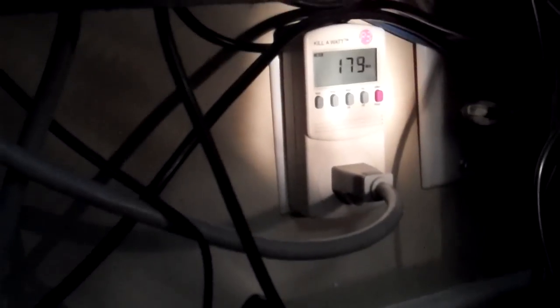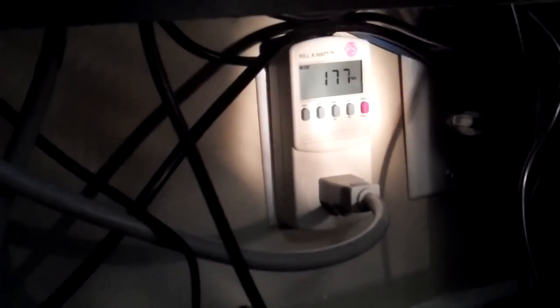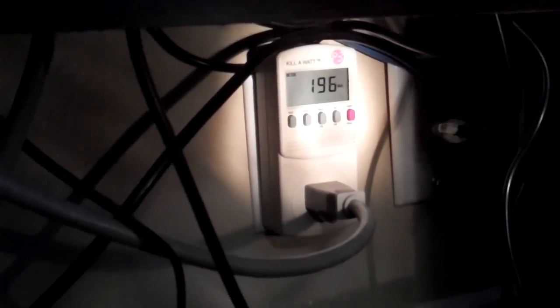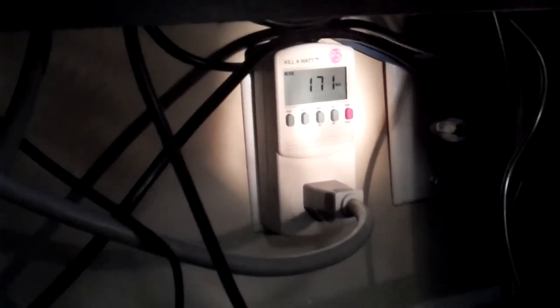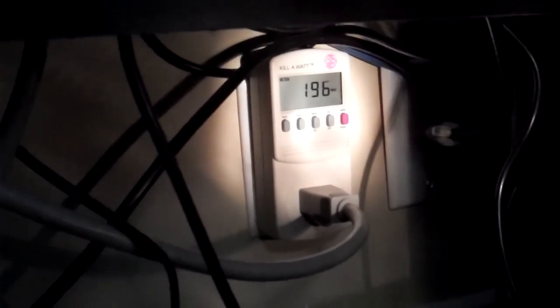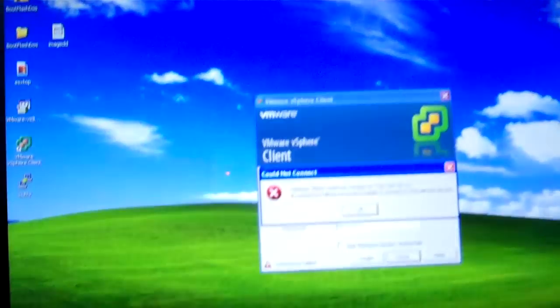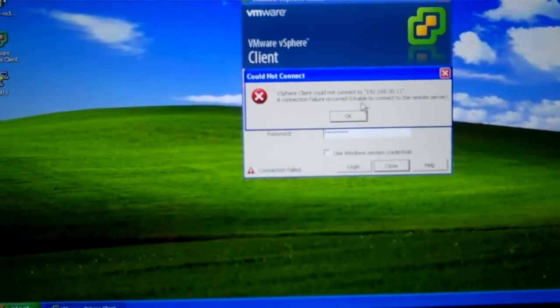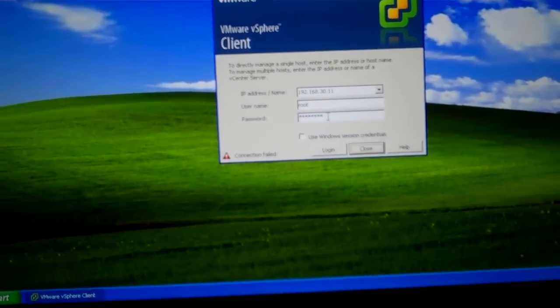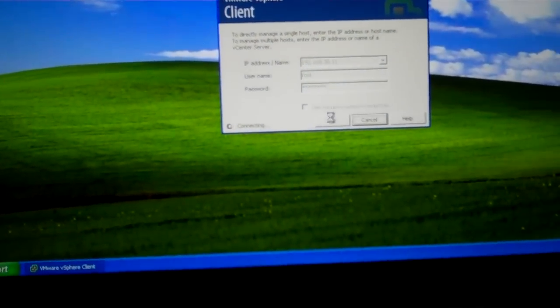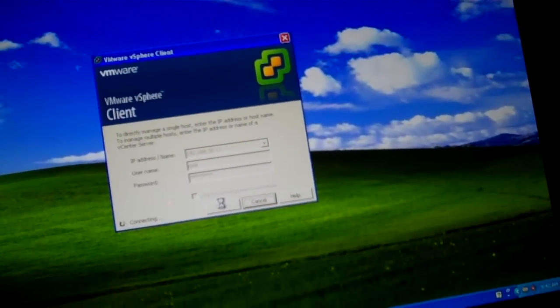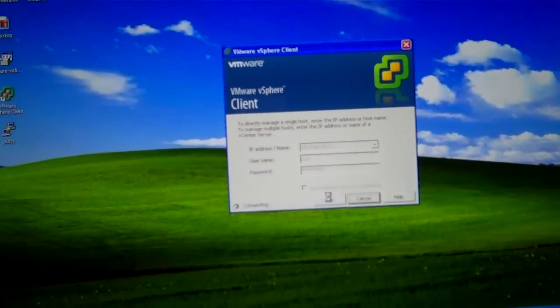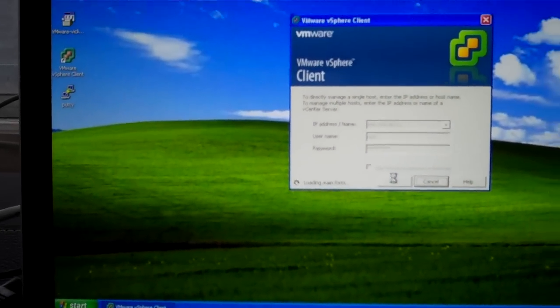So as you can see it actually dipped down a lot right now so now we're sitting here, might be idling around 170 to 200 so that's pretty good. So if we come up here and as we can see it's not up yet. Let's try this one more time...okay now it's up.